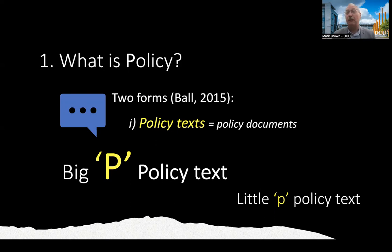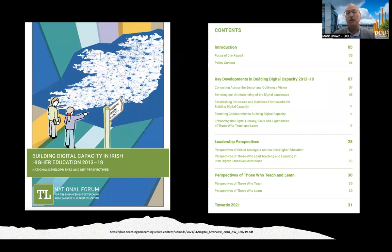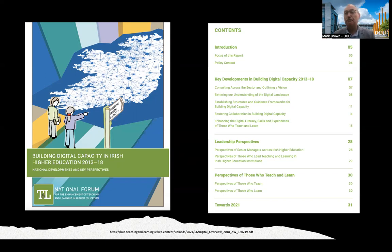What's a big P policy text in the context of digital education? I'm going to use examples primarily from higher education. This comes from the National Forum — it's essentially a national strategy for digital learning, building digital capacity from 2013 to 2018. This went through a consultation process, and the outcome was this document. Whether it's called a strategy, a roadmap, or a blueprint, all of these terms fall under the definition of a policy text. This one, of course, is a big P policy text.